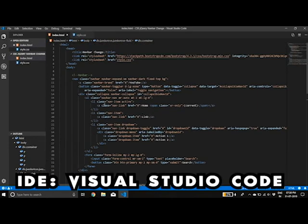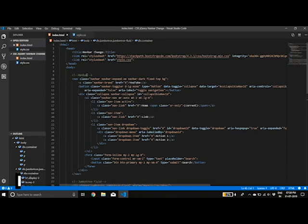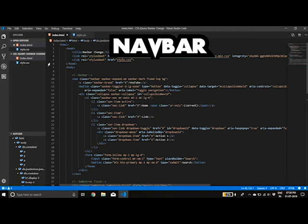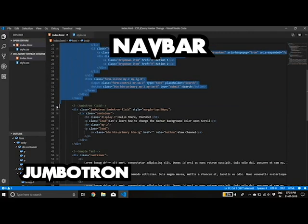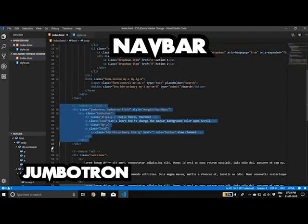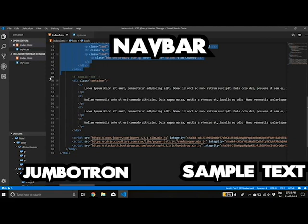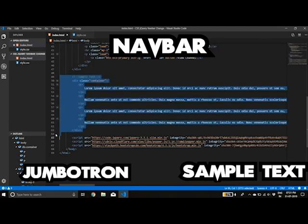So this is quite simple. I have a navbar. I have a Jumbotron. And I have some sample text here.